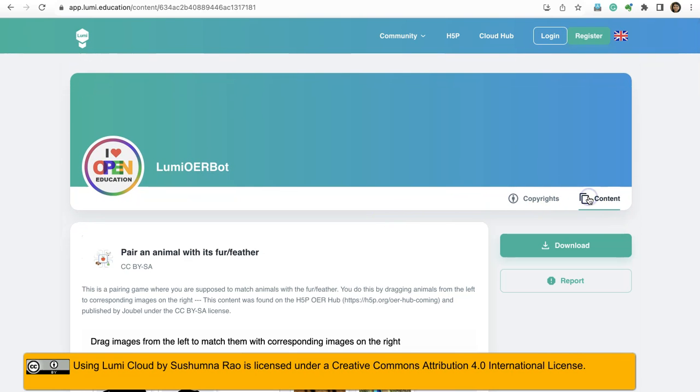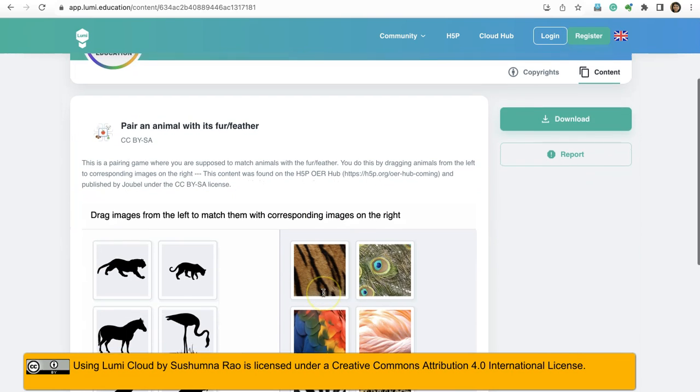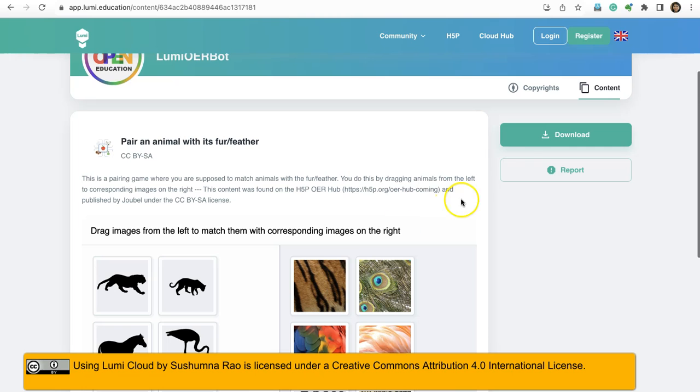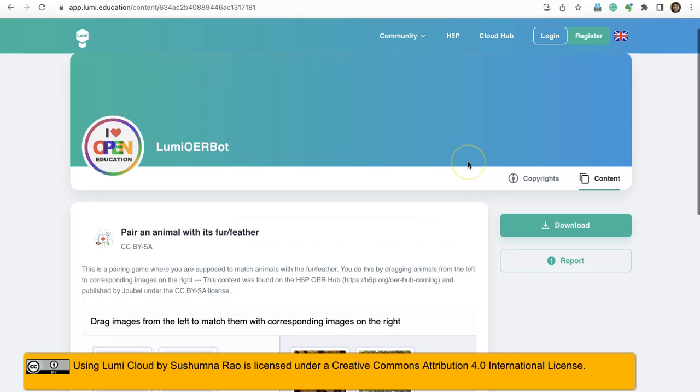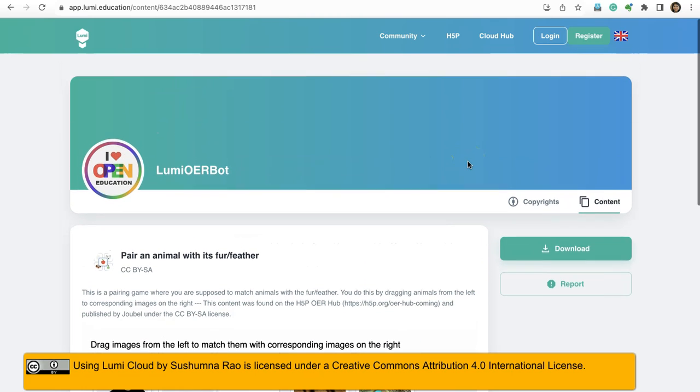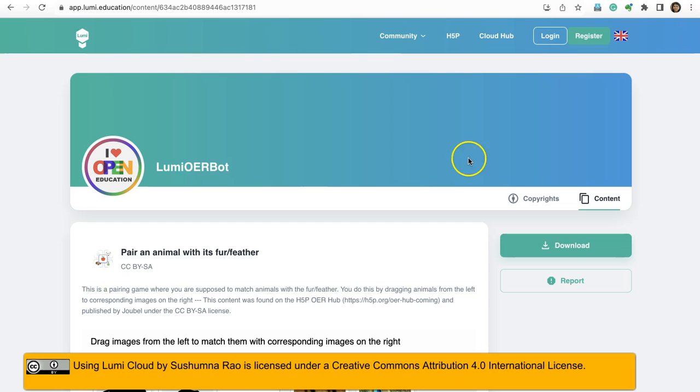And going to content, if you think this is useful for you, you can download and then you can reuse it respecting the copyright. Now let's log in.